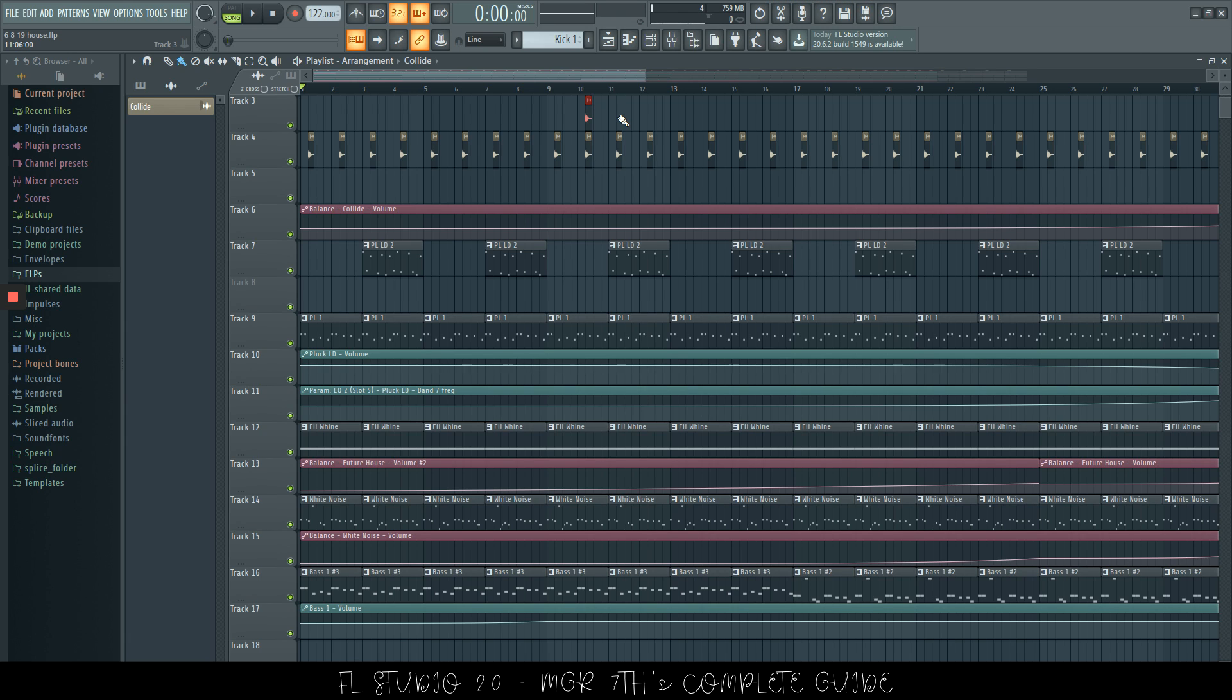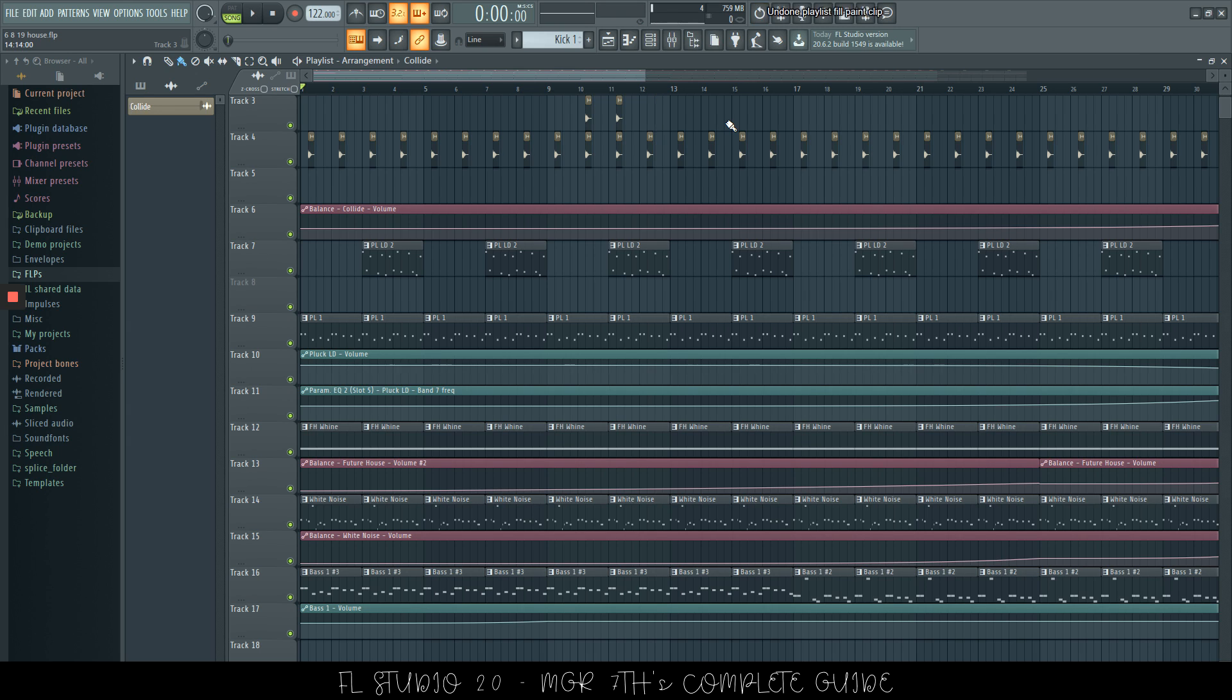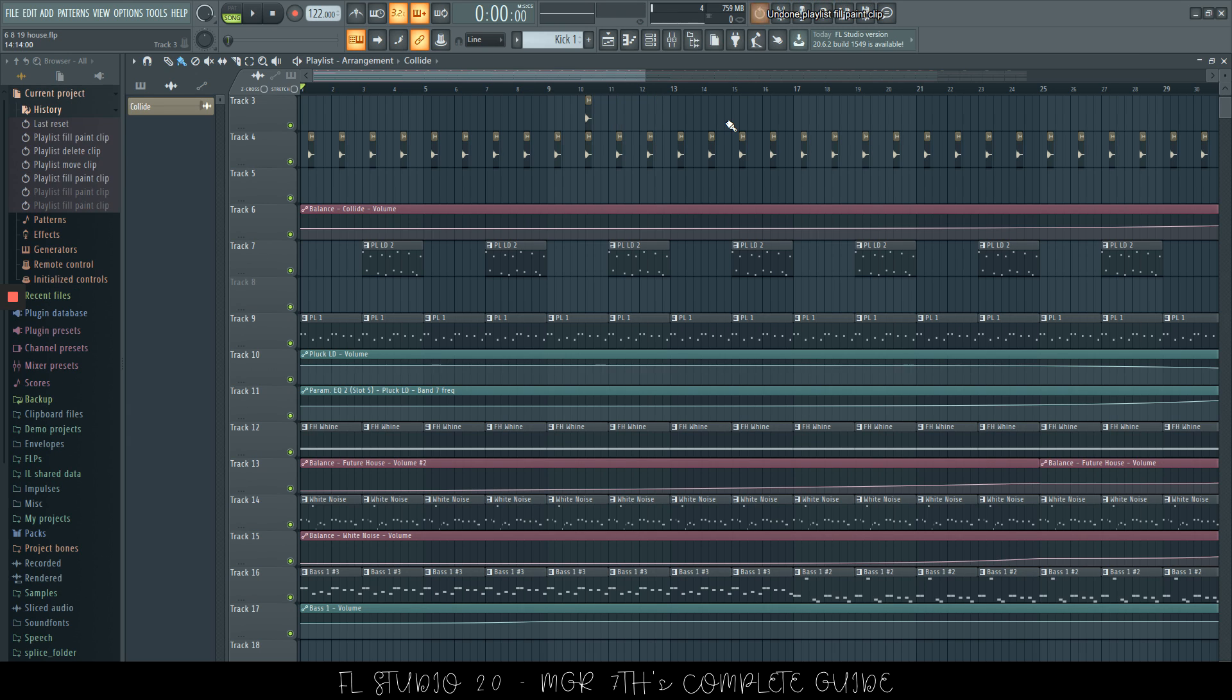Now, if you want to undo step by step, let's say we have one, two, three here, we cannot just press it once to get rid of all of them, the last three steps, because that's just going to do the last edit, so we need to press Control Alt and Z and that gets rid of previous steps.